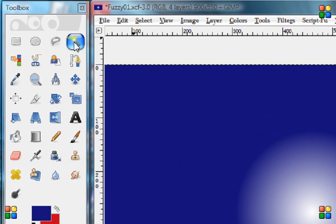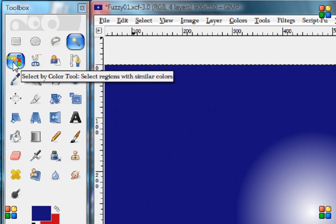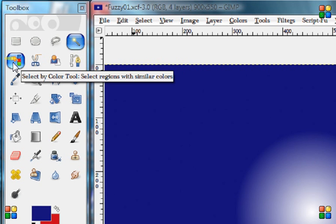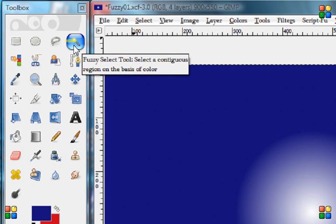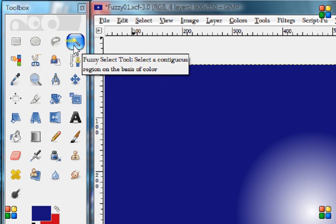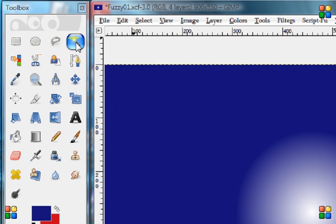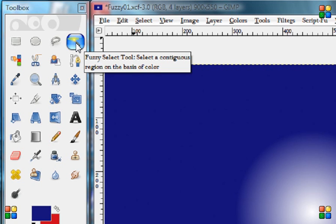This is the Fuzzy Select Tool right here. It's very similar to the Color Tool, but we'll get into that on a different one. So today we're just going to talk about this here, Fuzzy Select Tool, which is also known as the Magic Wand.